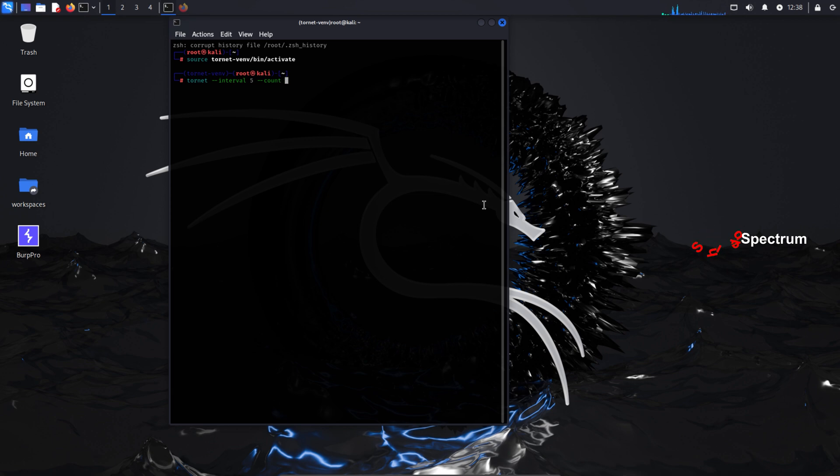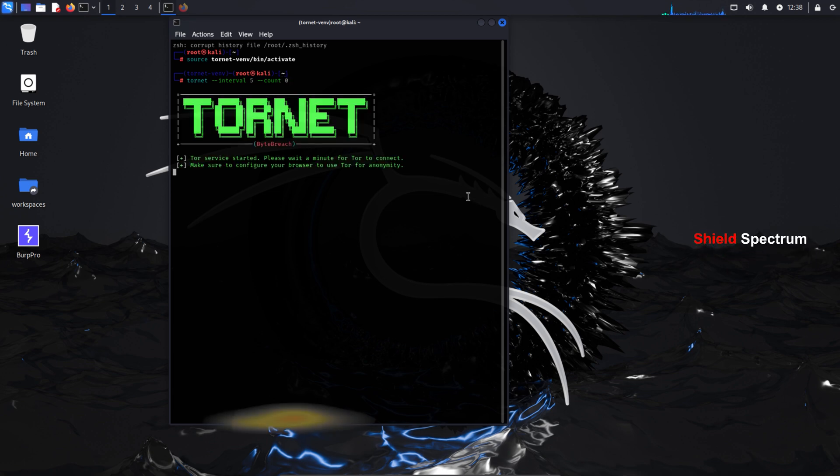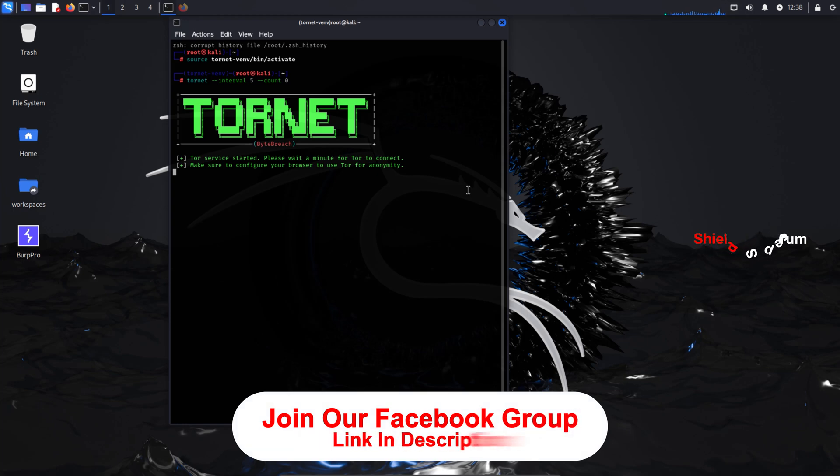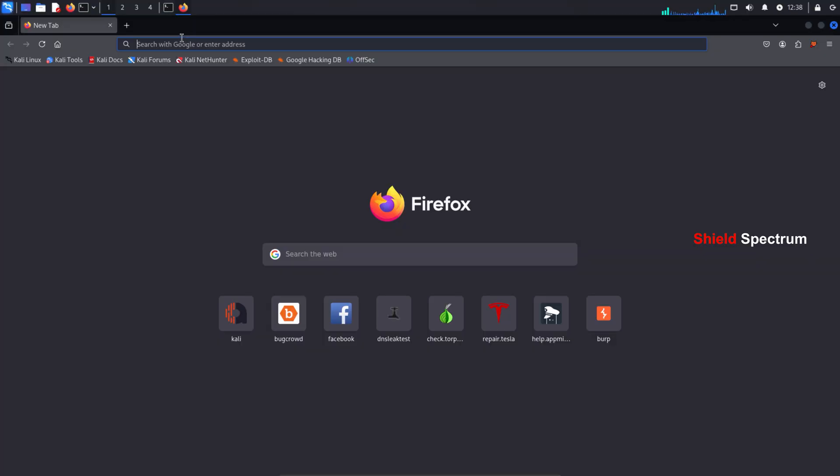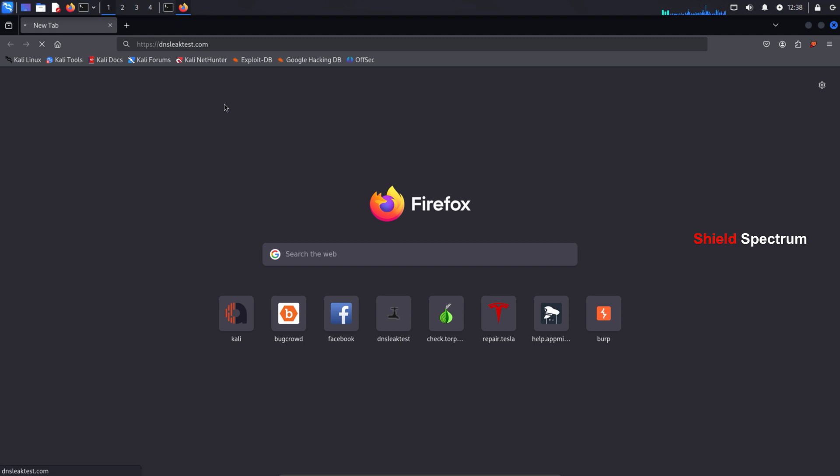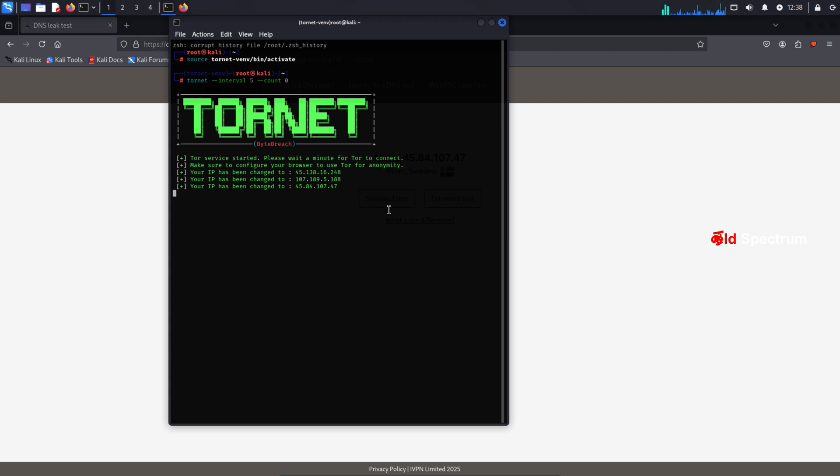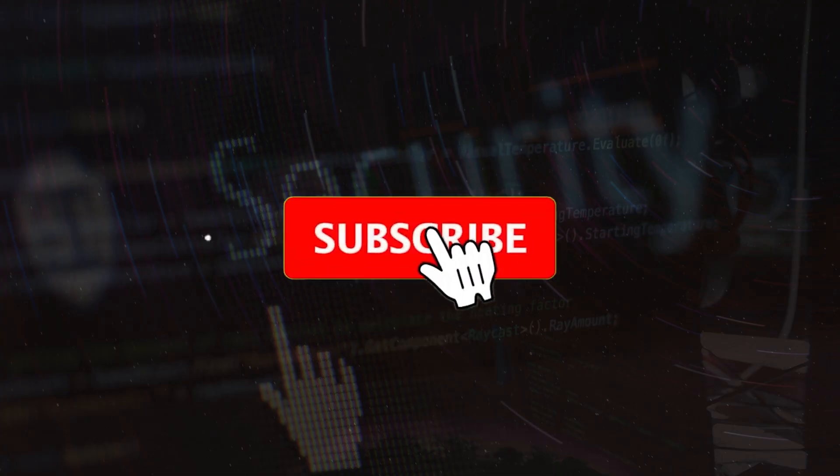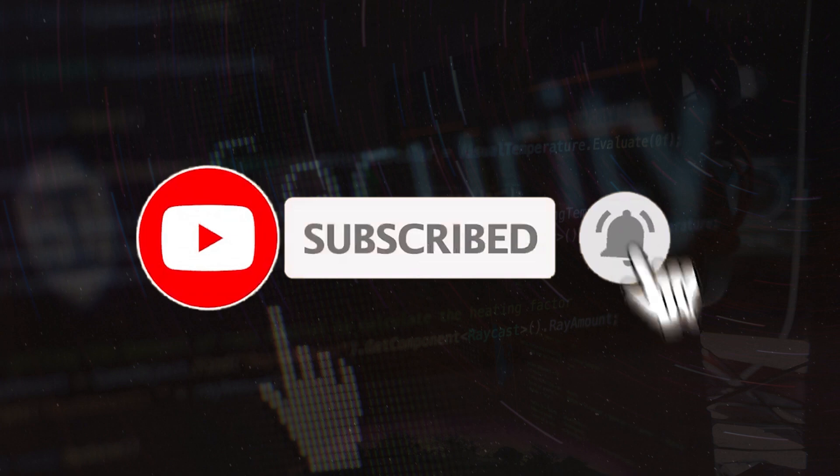Tornet provides a safe and secure environment for ethical hackers, ensuring that your identity remains anonymous while working. If you're interested in learning ethical hacking, make sure to subscribe to the channel. If you have any questions, feel free to comment below. If you found this video helpful, don't forget to like, comment, and share it with others. Also, you can post your issues or questions in our Facebook group. We're here to help you out.